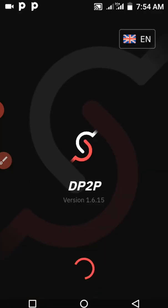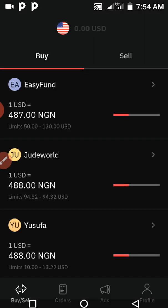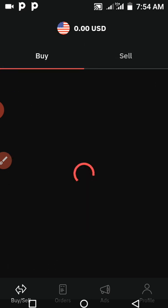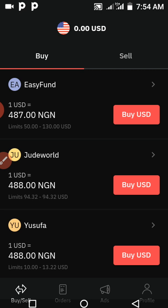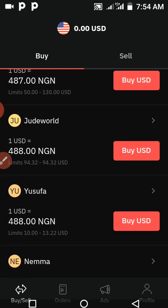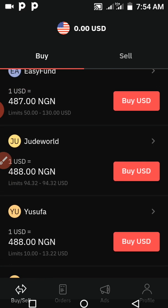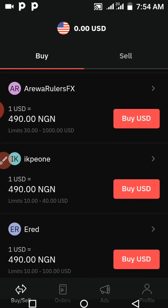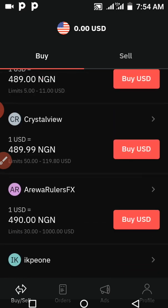It takes you back to the DP2P platform and opens the page for you. After opening the page, you can see the Buy section and the Sell section. The Buy section is for you to put money into the Deriv platform — you buy dollars and they send the funds into your Deriv account. You can choose any of these advertisers; these are people trying to sell or buy from you.